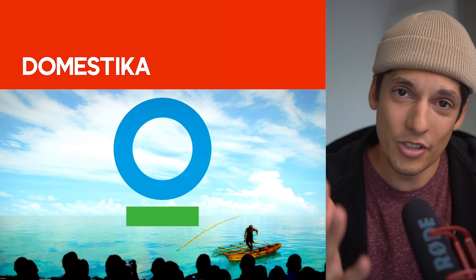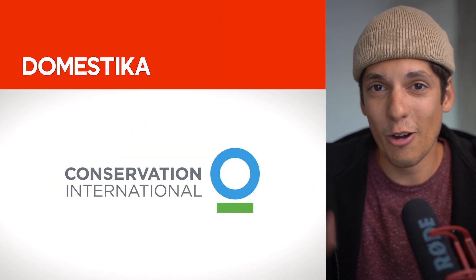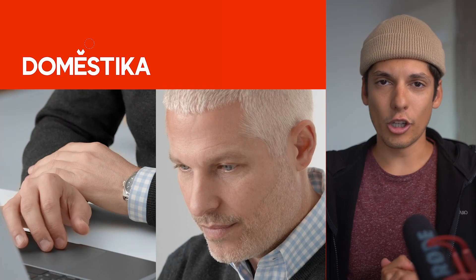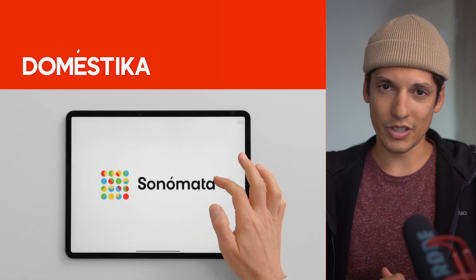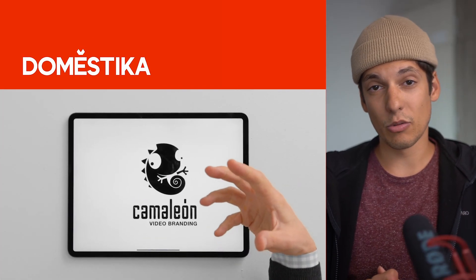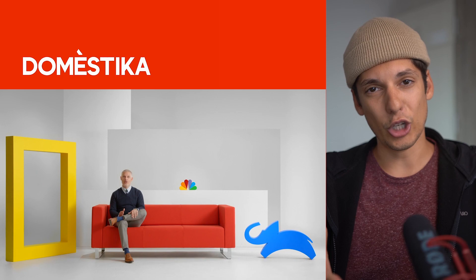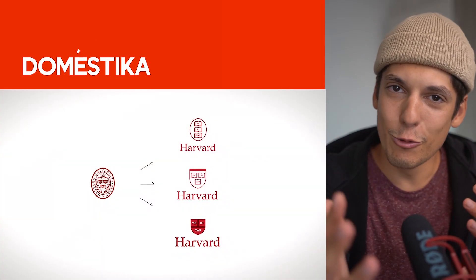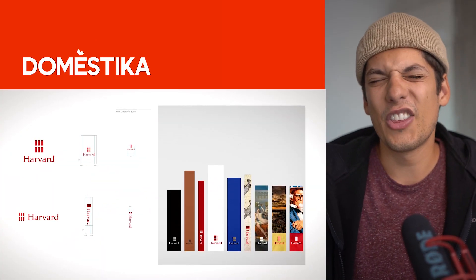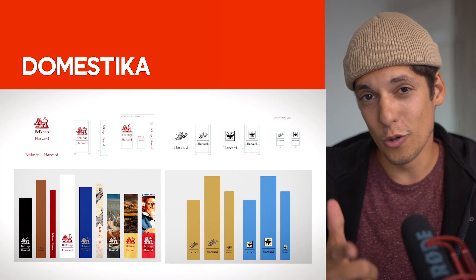He literally sold a logo that has a circle and a line under it and he shows you how he did that. You're going to learn the basic fundamentals of logo design and he's going to demonstrate to you what are the differences between good and bad logos. If you're that guy whose logos got rejected a thousand times then this course is for you.